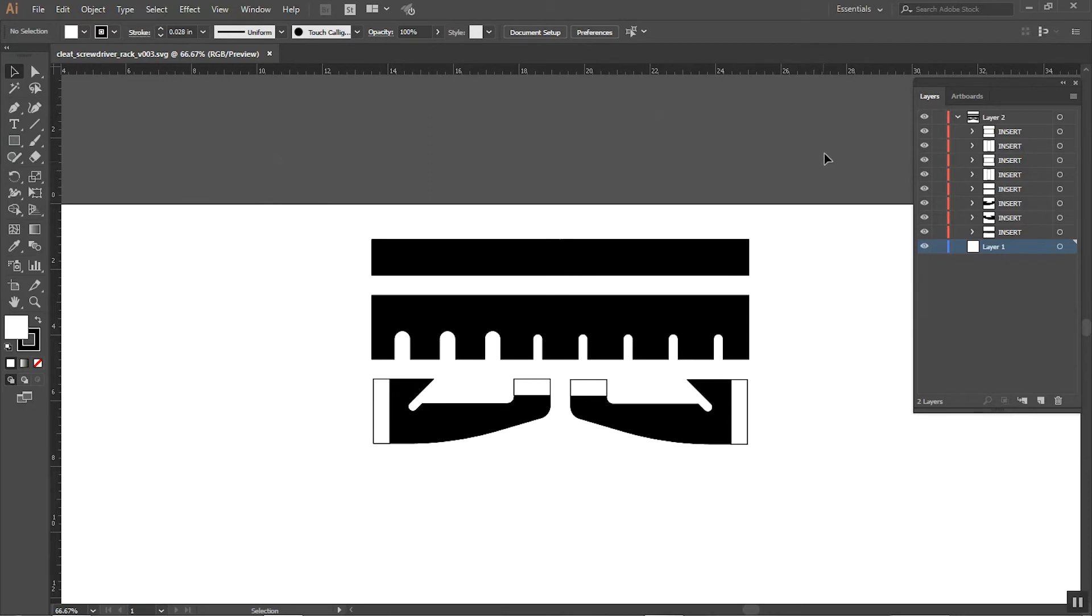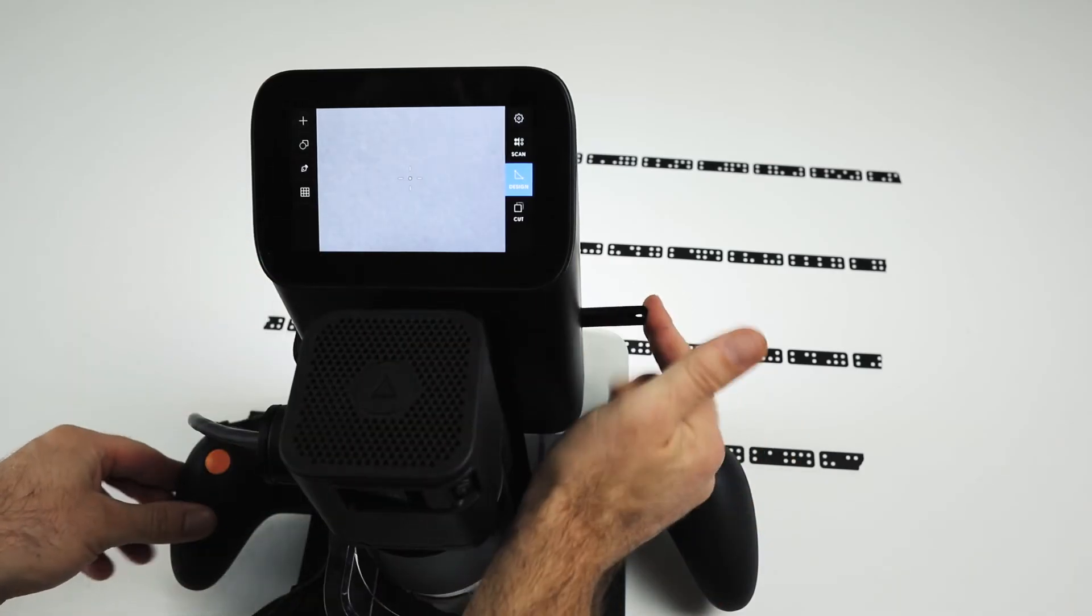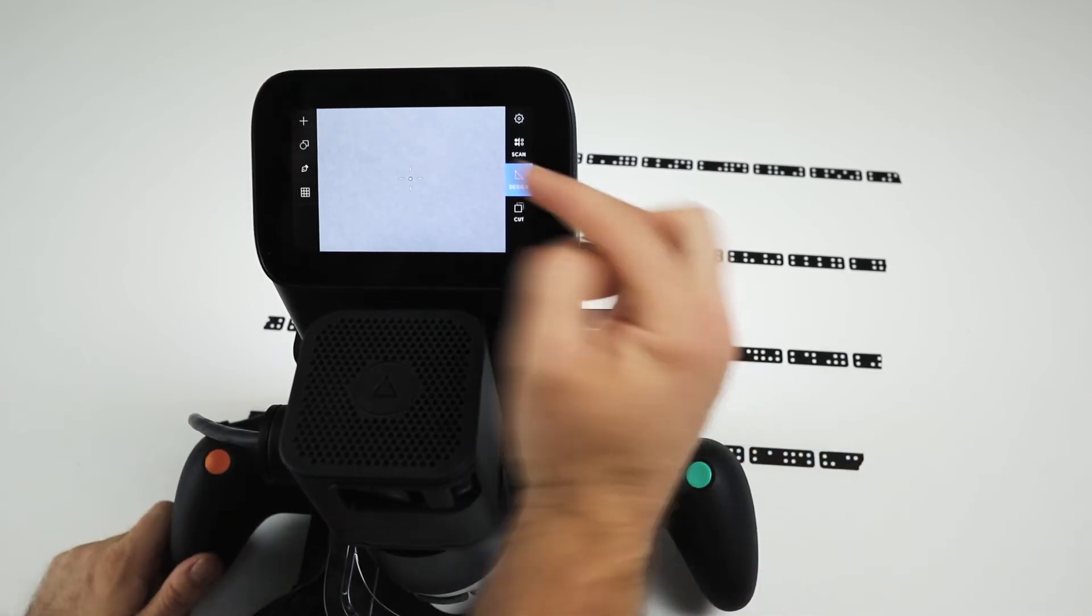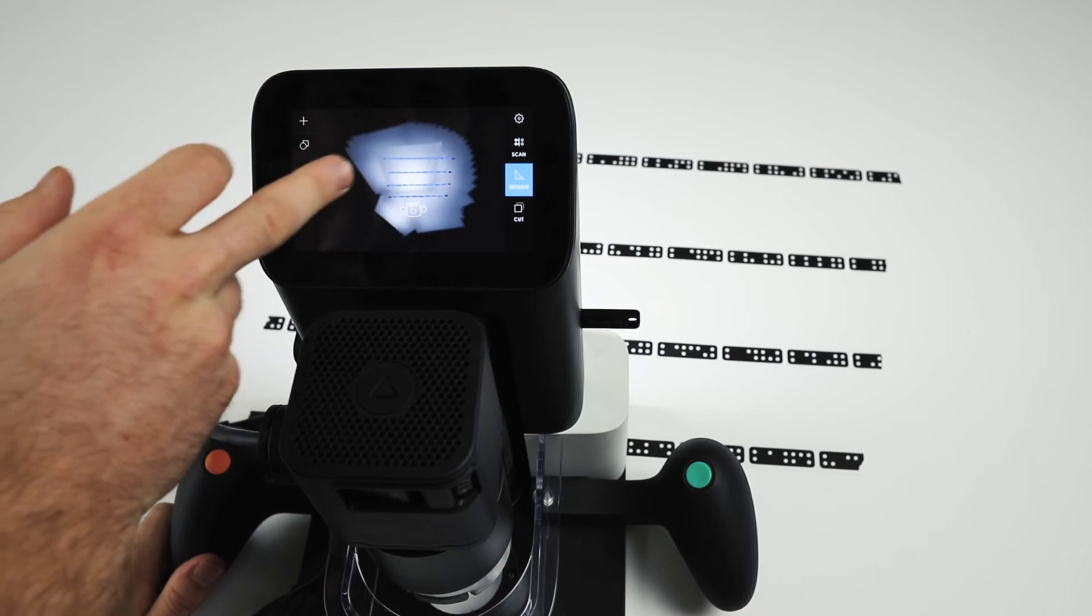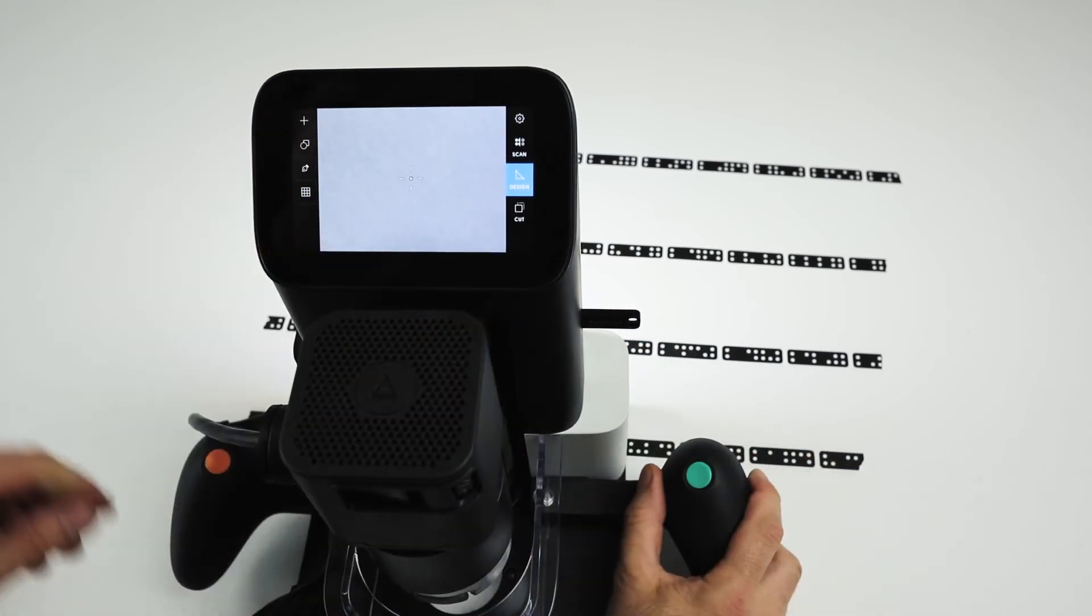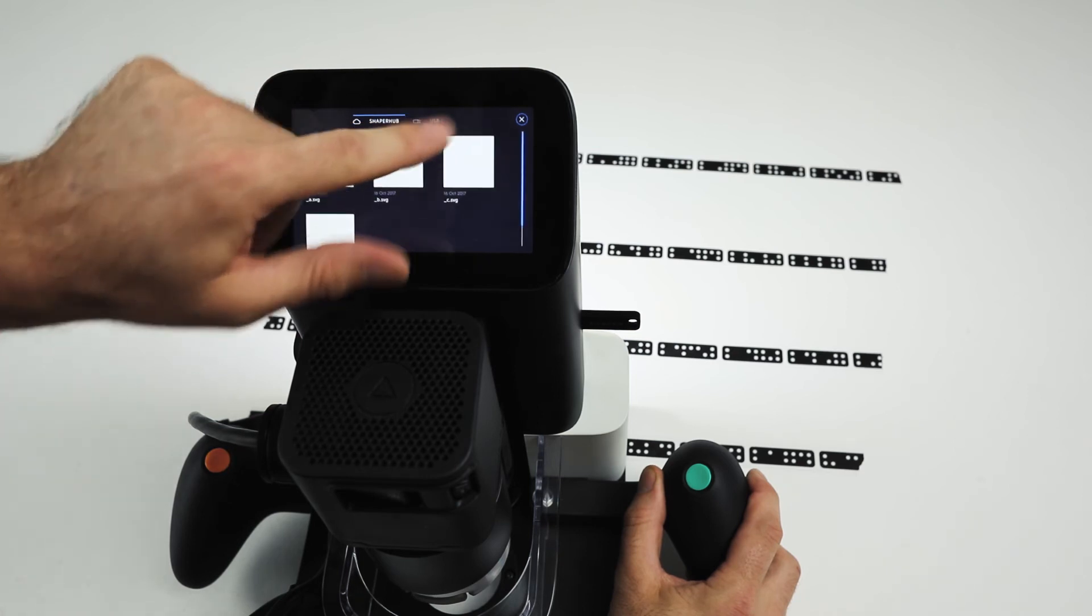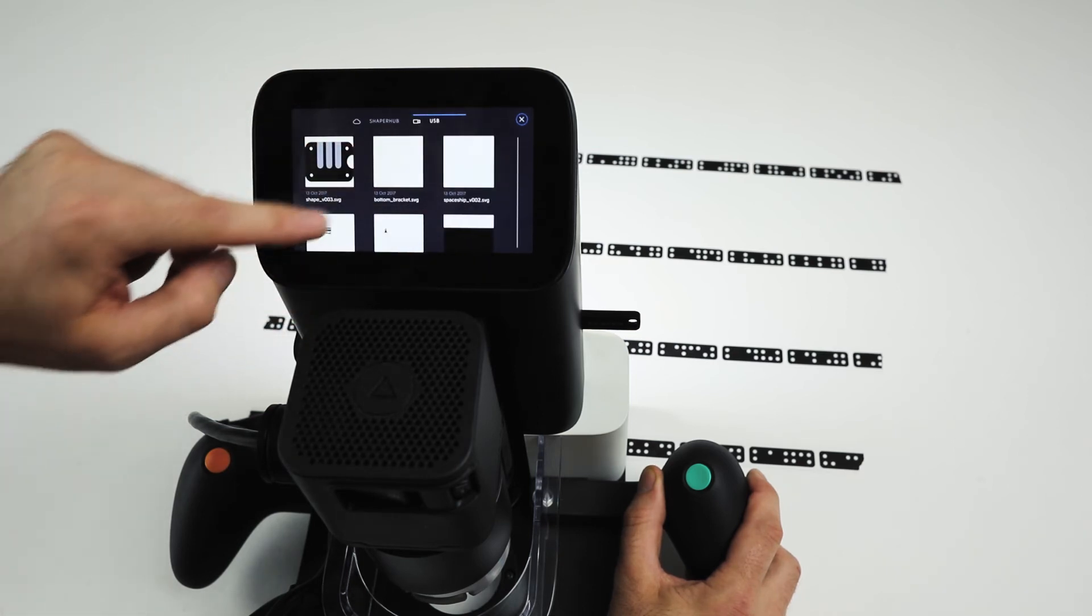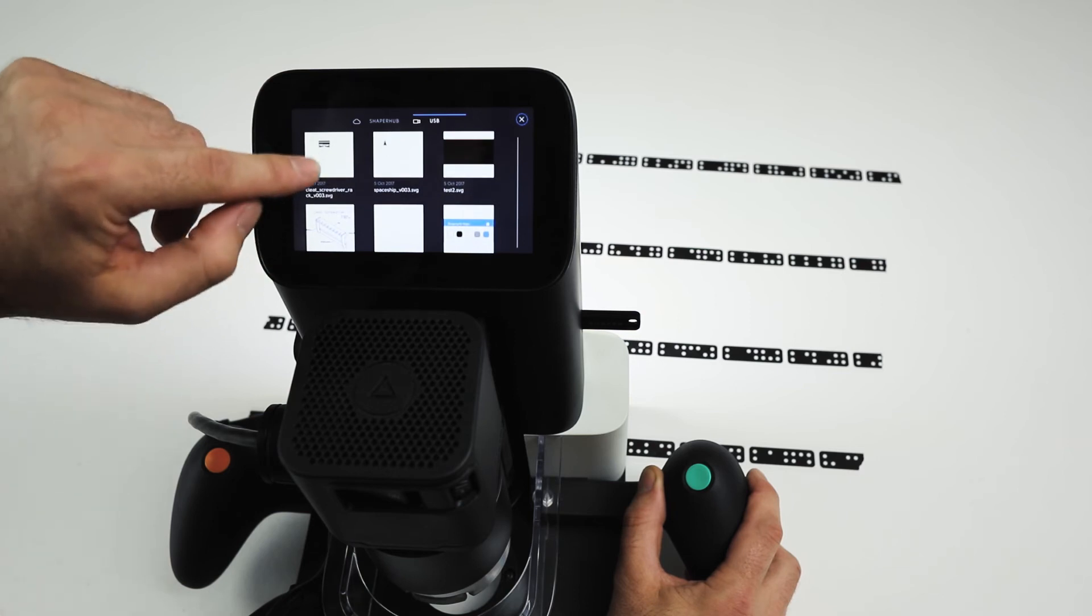Okay, we take that file we just exported, drop it on the thumb drive, plug it in the side and we're good to go. I've already scanned this workspace so I'm double clicking the screen to zoom out and look at that. I'll just hit the plus button and we'll go to USB drive to find the file that we dropped there. So here we go, cleat screwdriver.